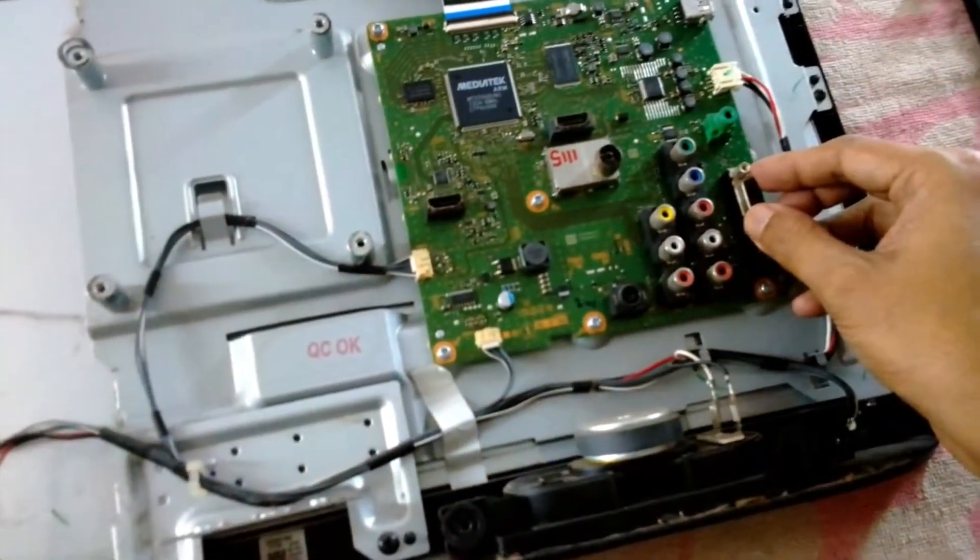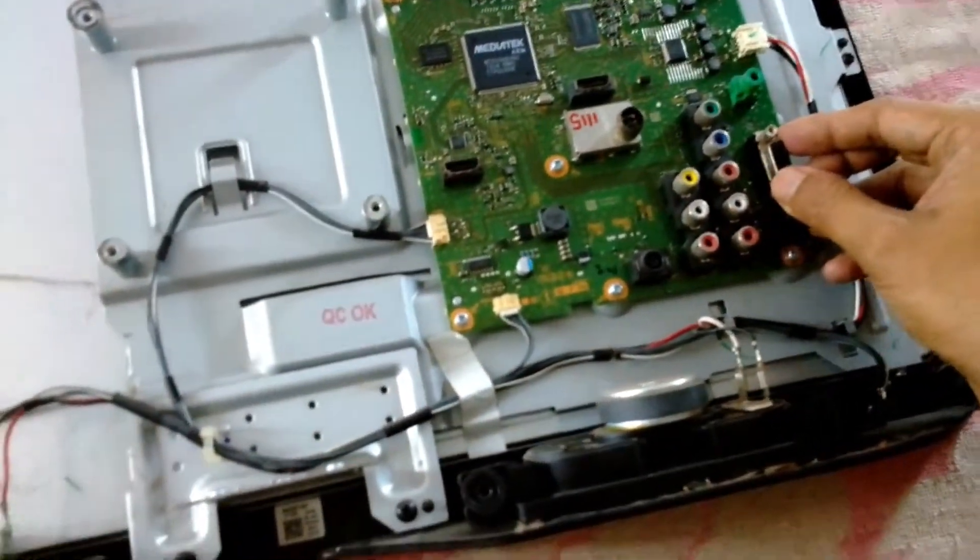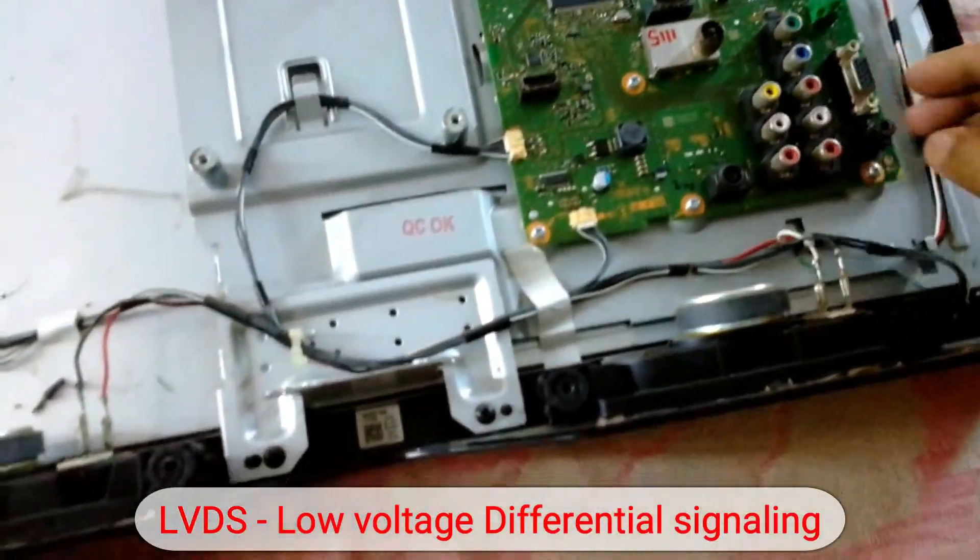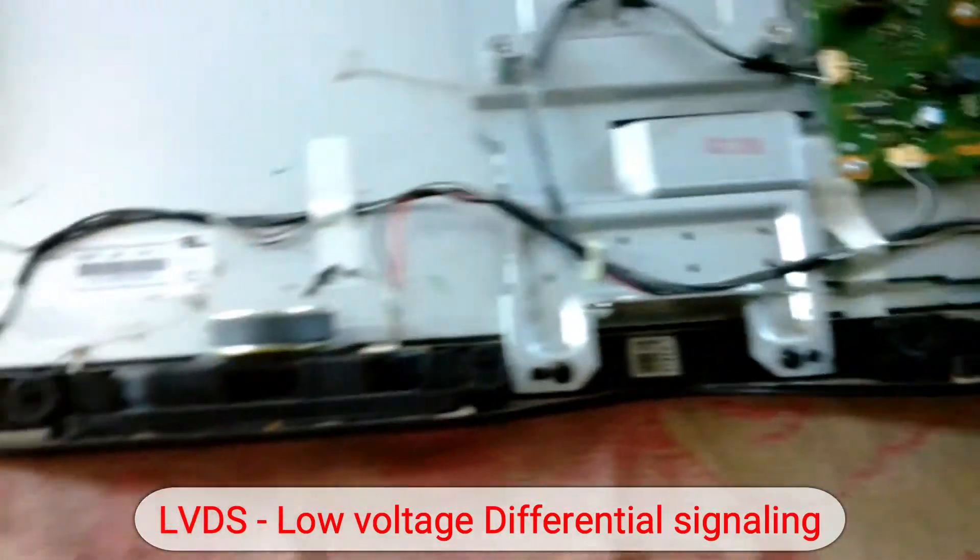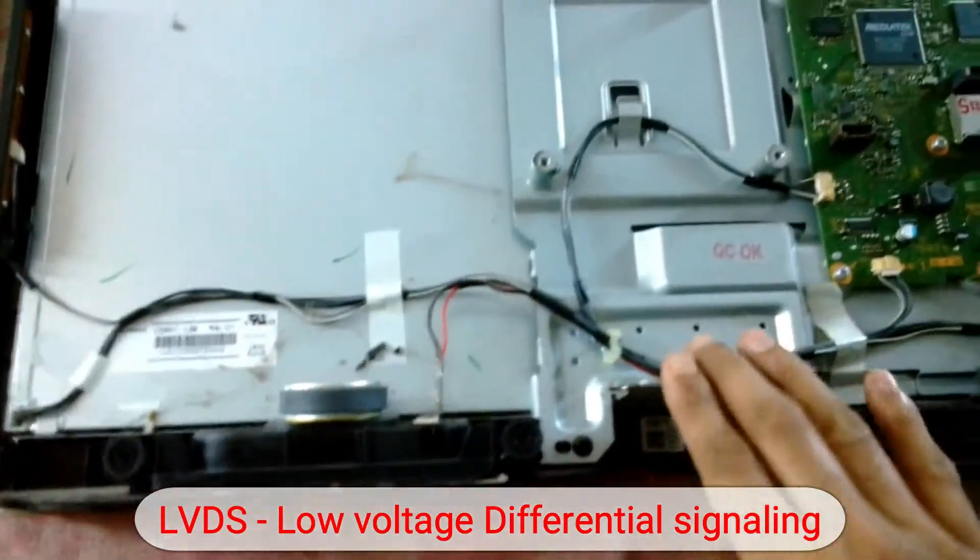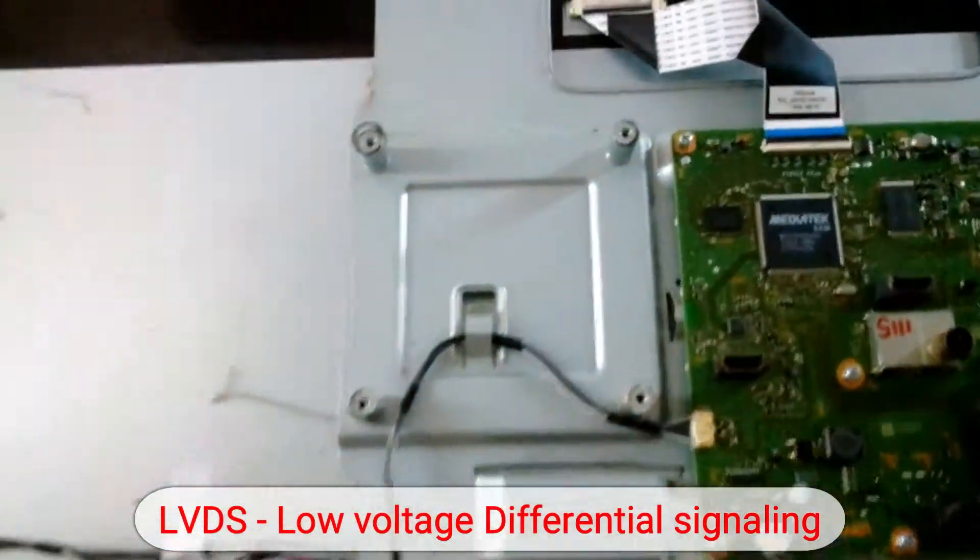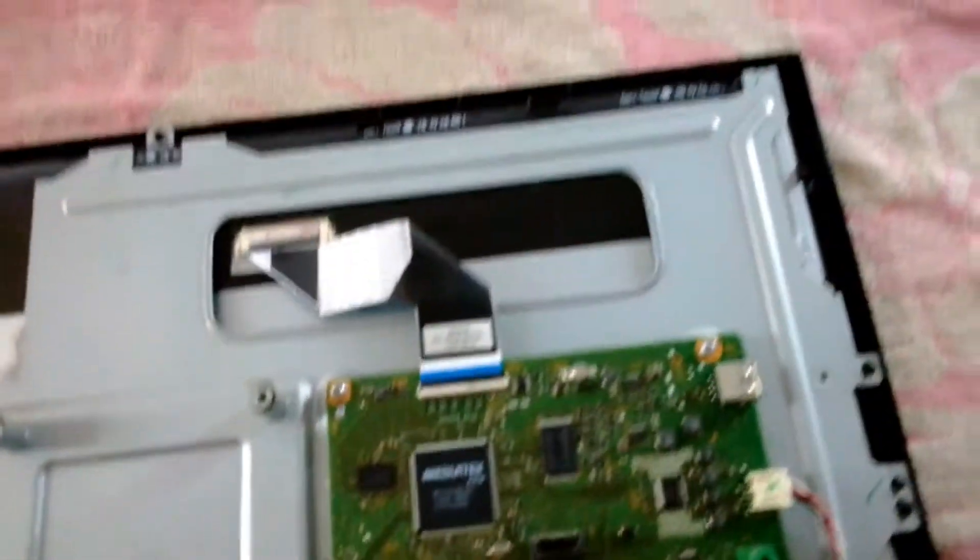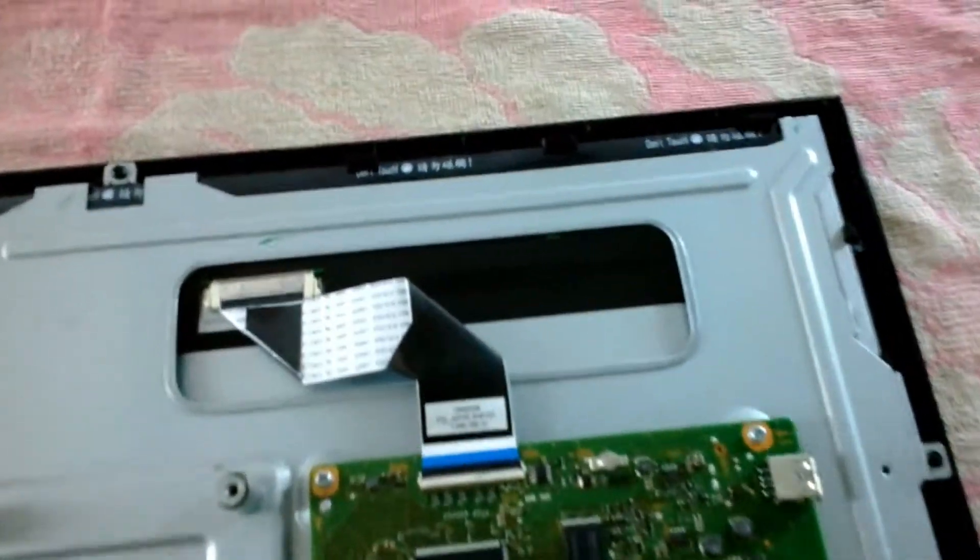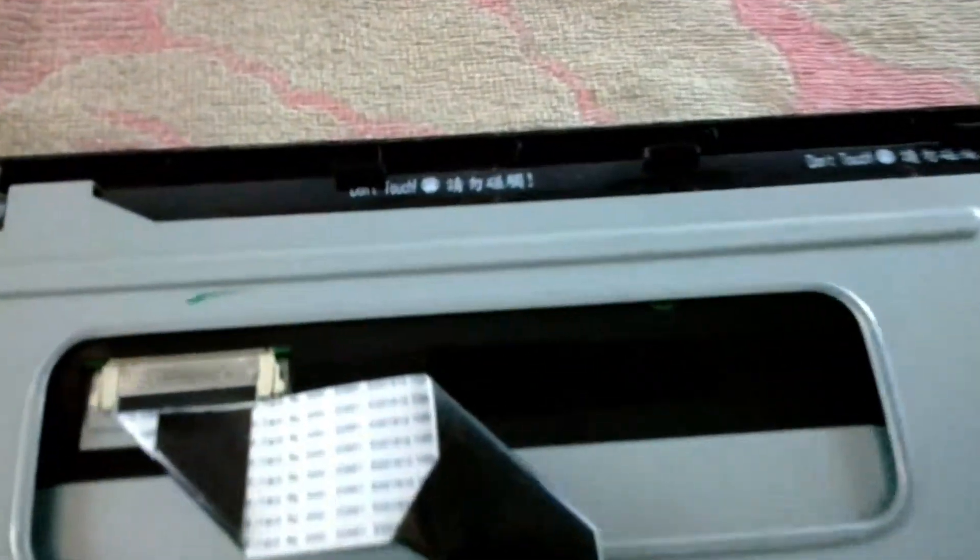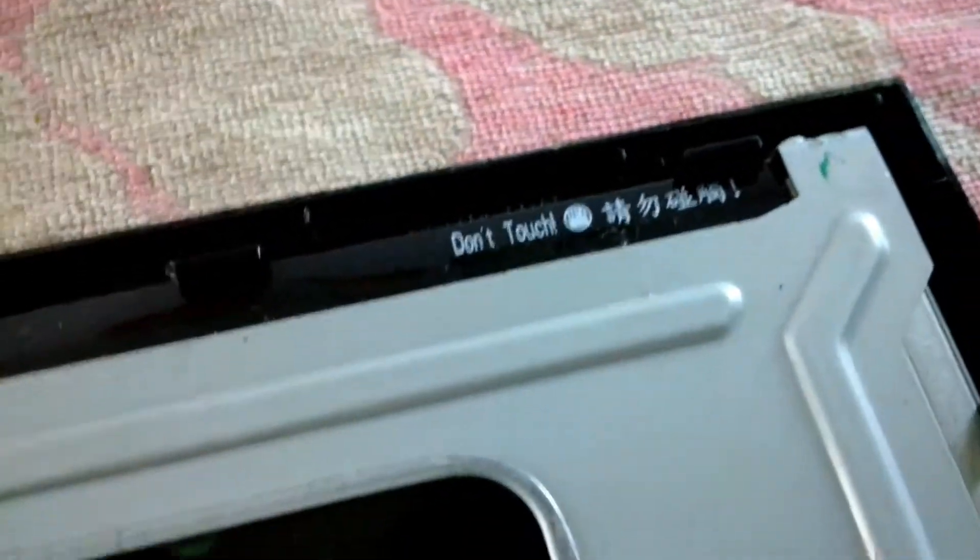The LVDS stands for low voltage differential signaling and this is the main communication, the main signal that goes into the LCD display. On the top of the display you can see there's something written.